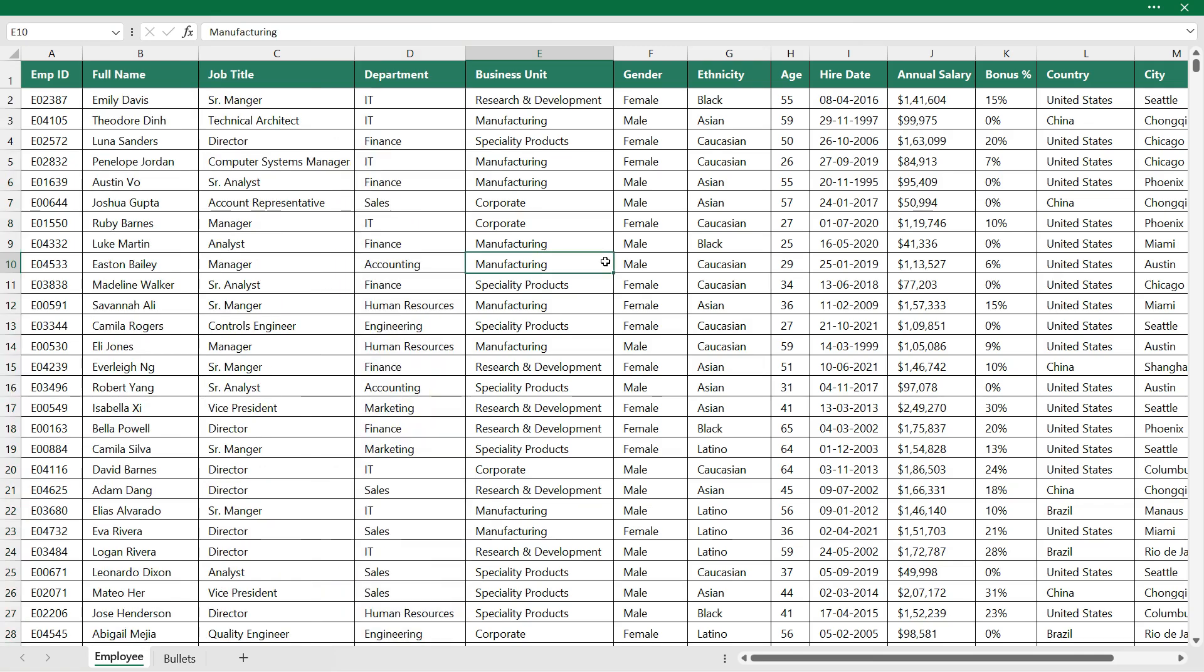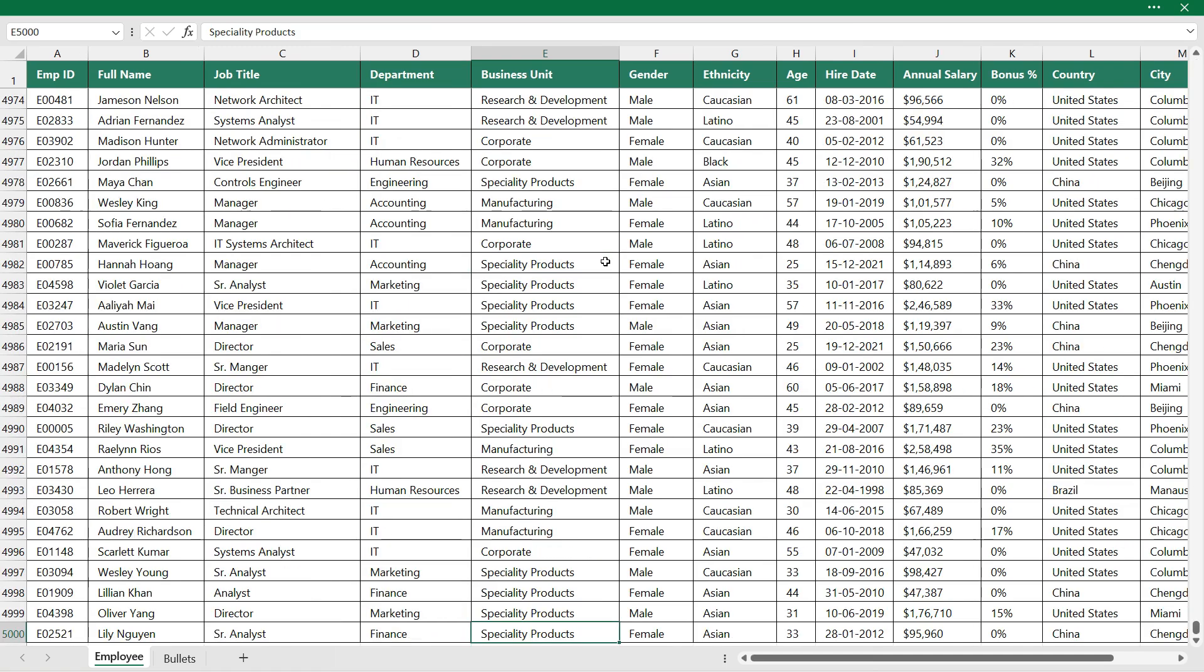We have a dataset here which has 5000 rows and multiple columns like employee ID, full name, job title, department and so on. I need to rearrange the columns as per my requirement.